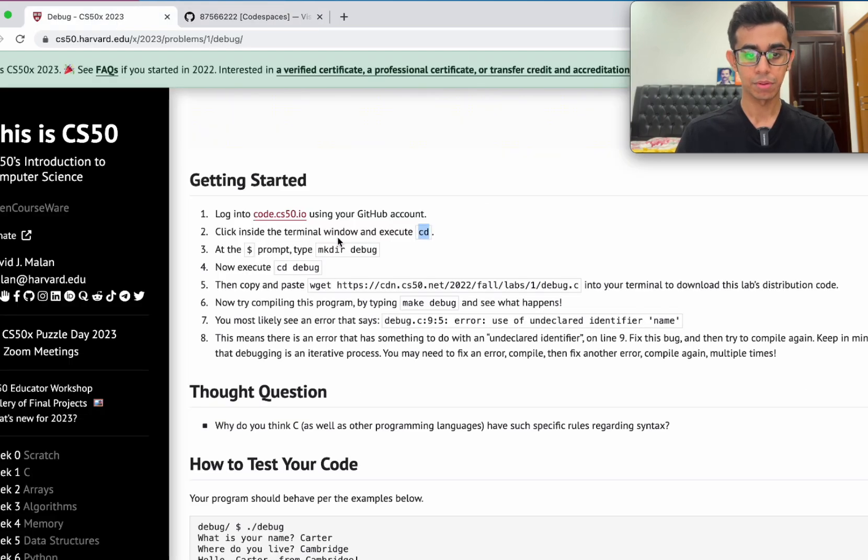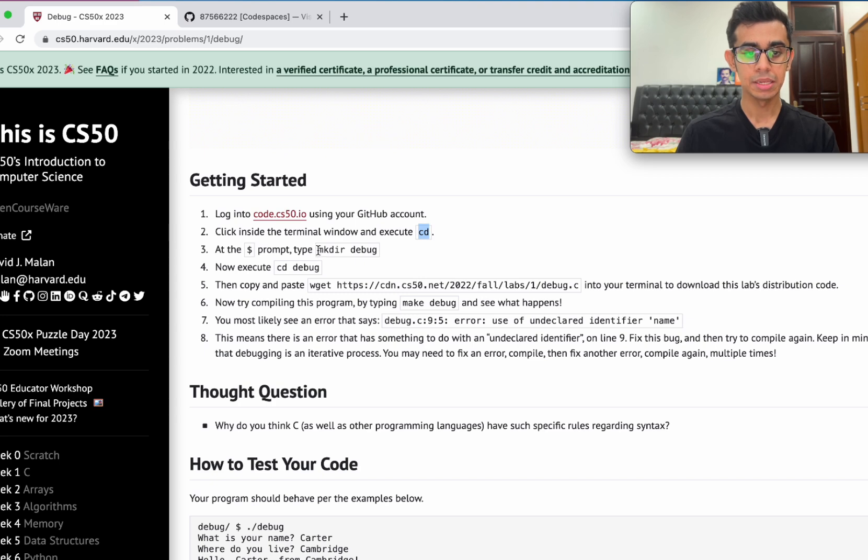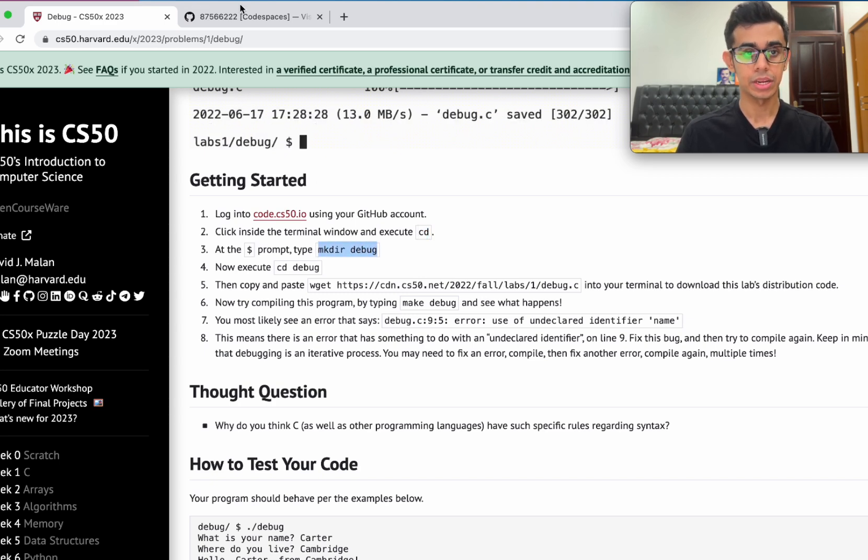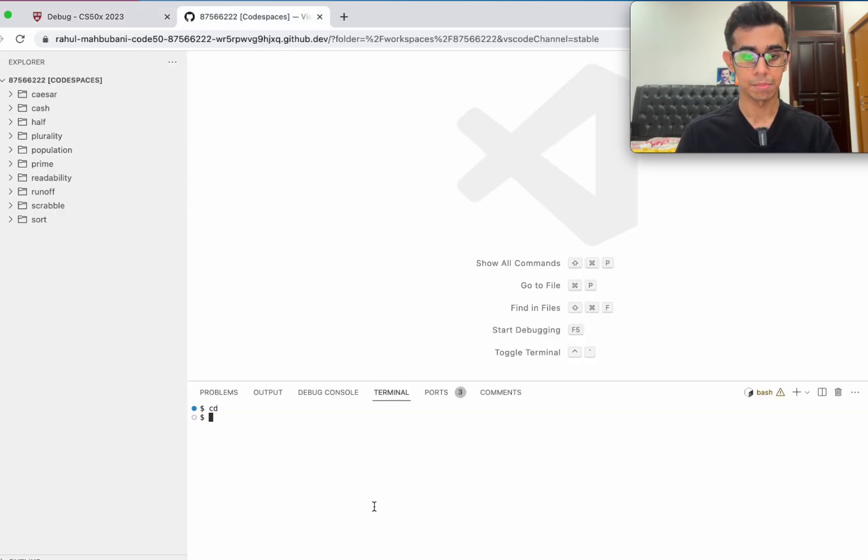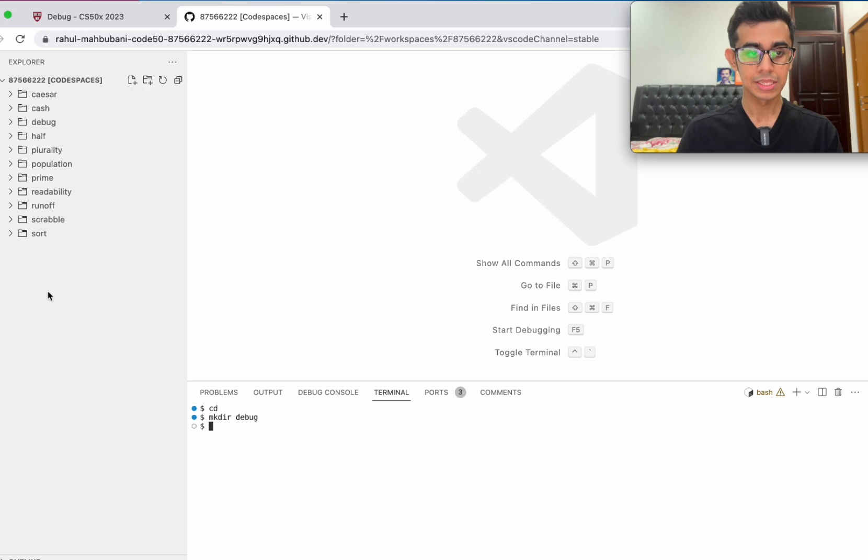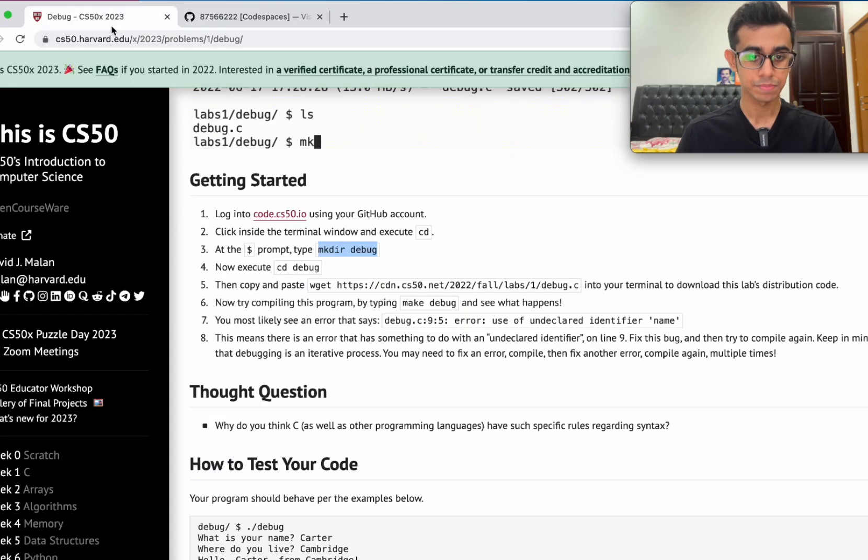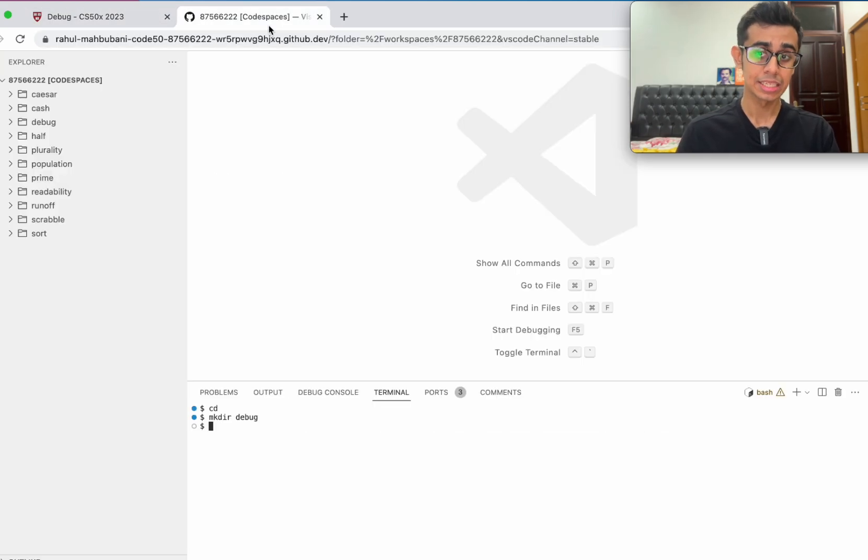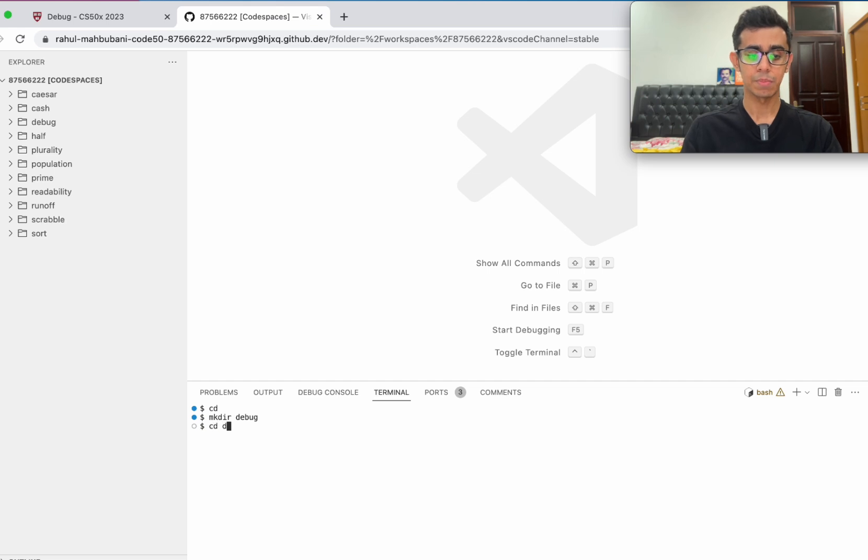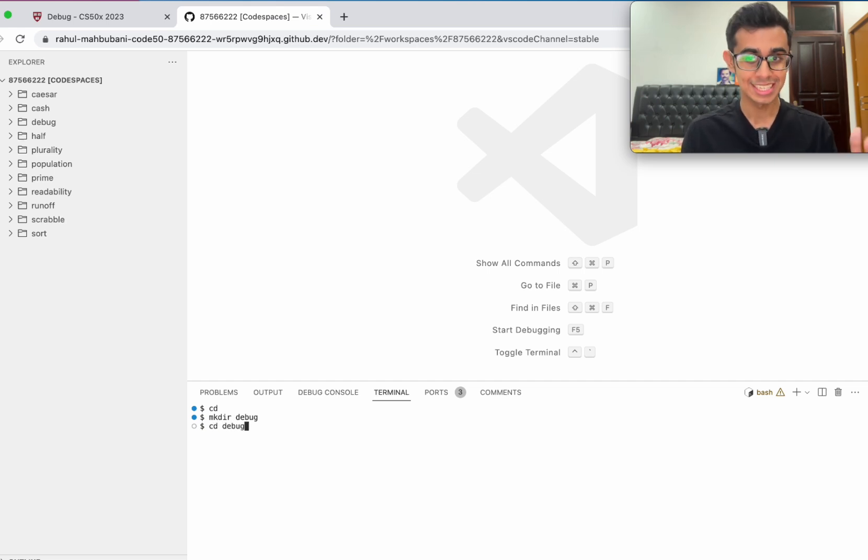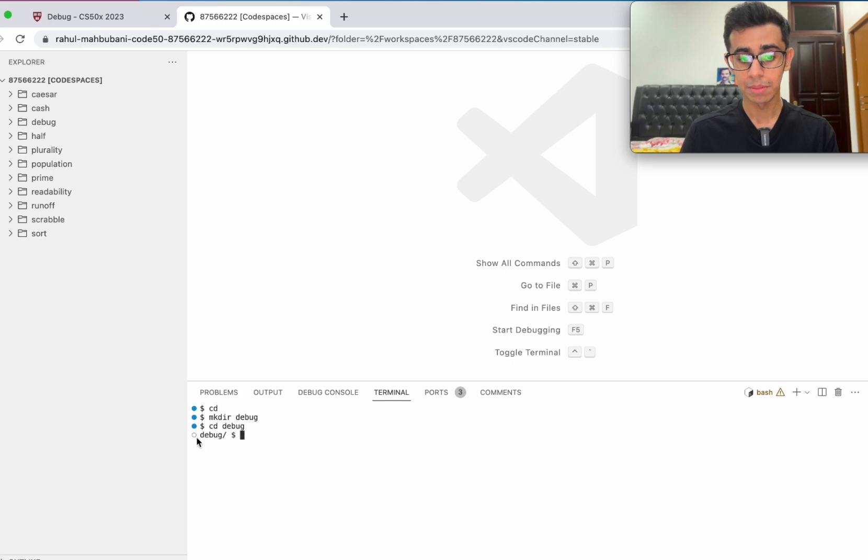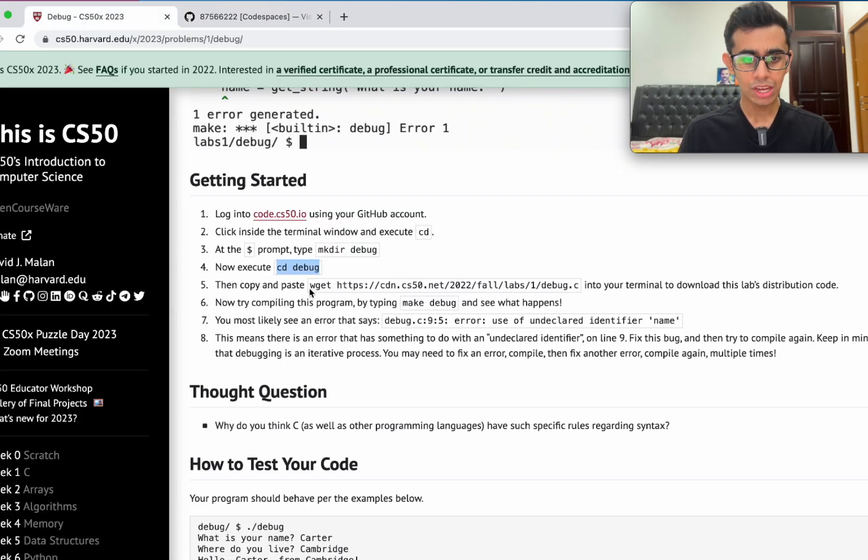Let's type cd and enter. At the prompt type mkdir debug, which stands for make a directory called debug. We'll see that suddenly there's a file that appeared here called debug. Then cd debug, which means change directory to debug. Now before the prompt, we see we have debug here, which is good.